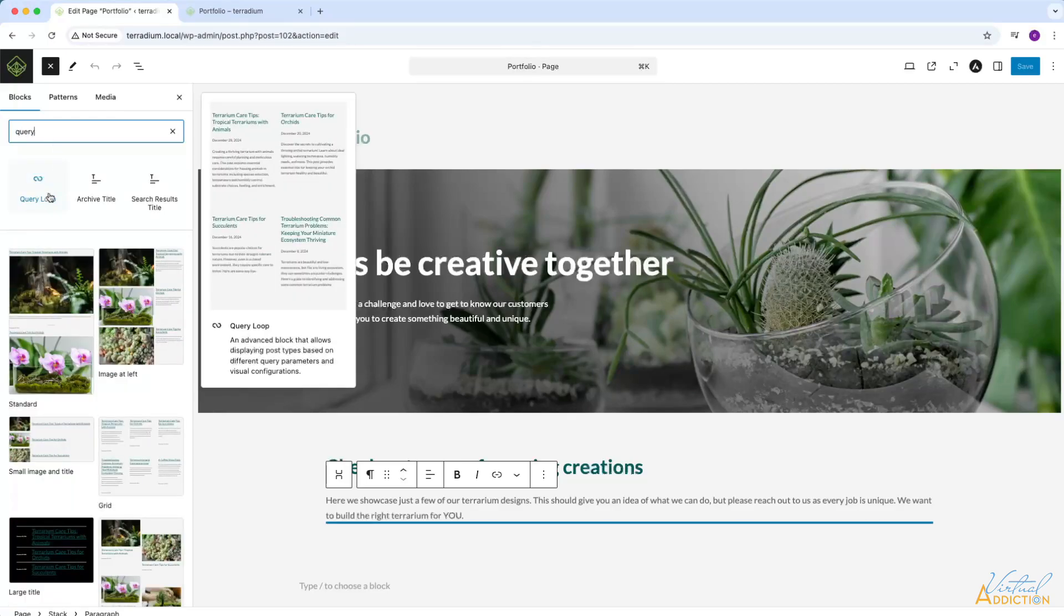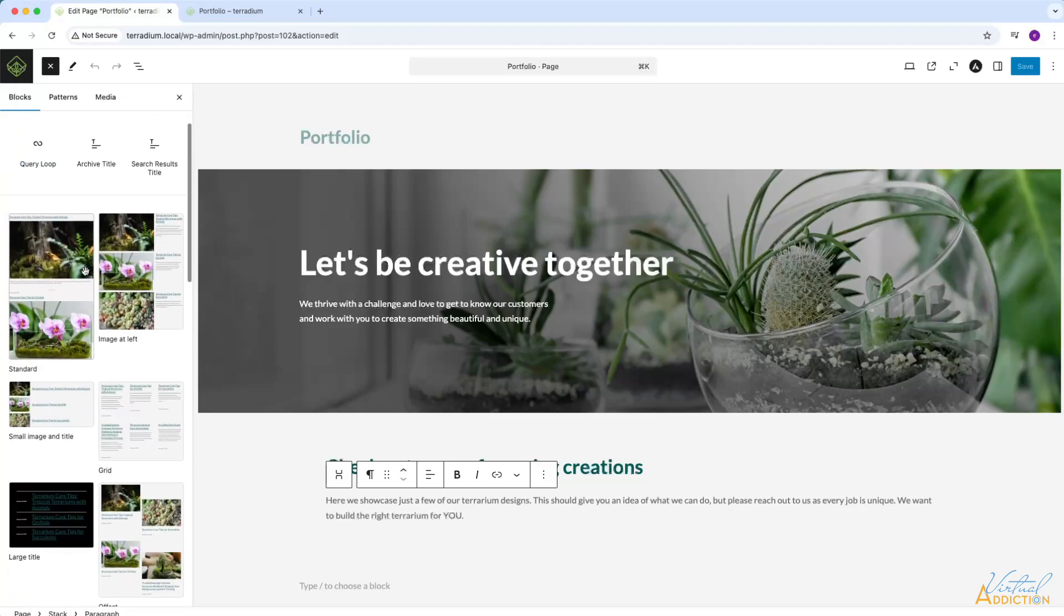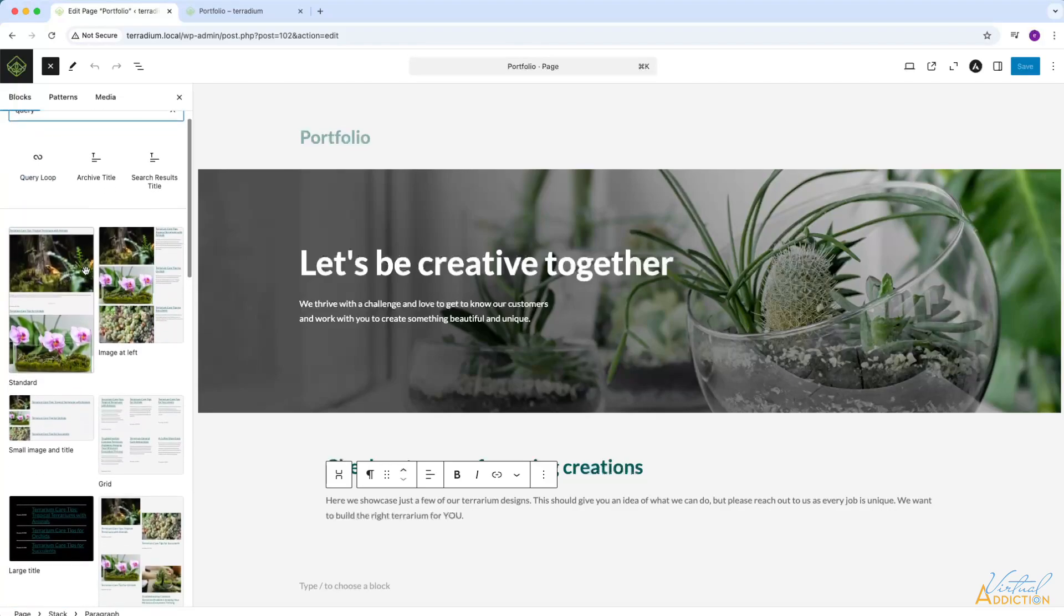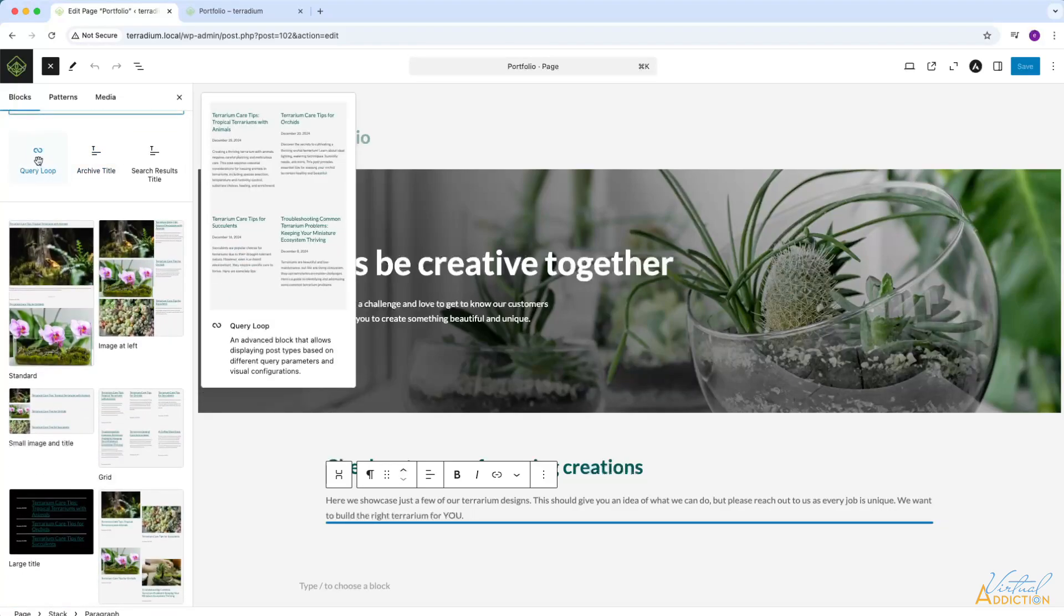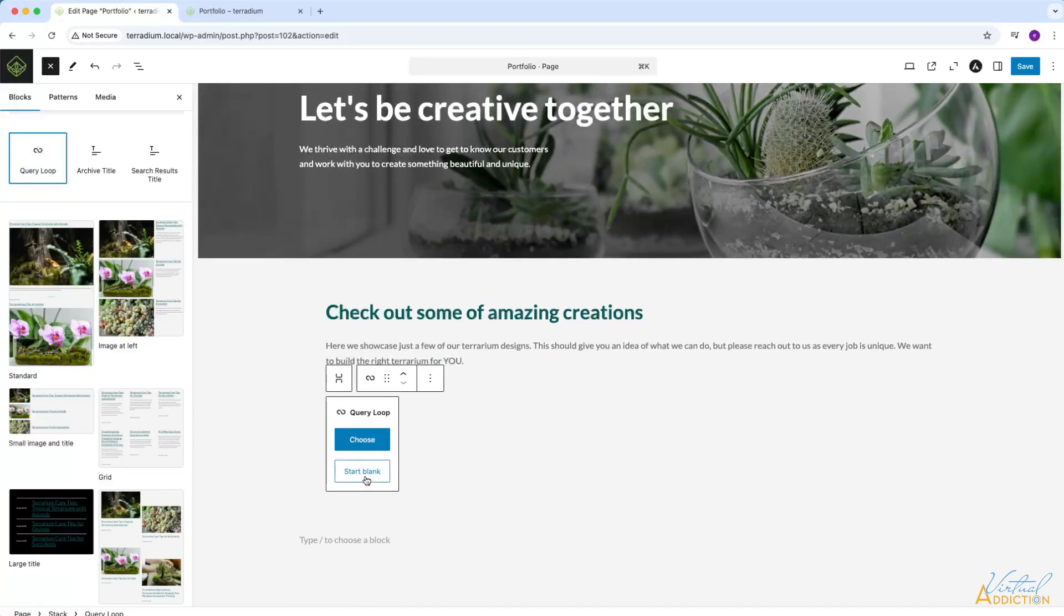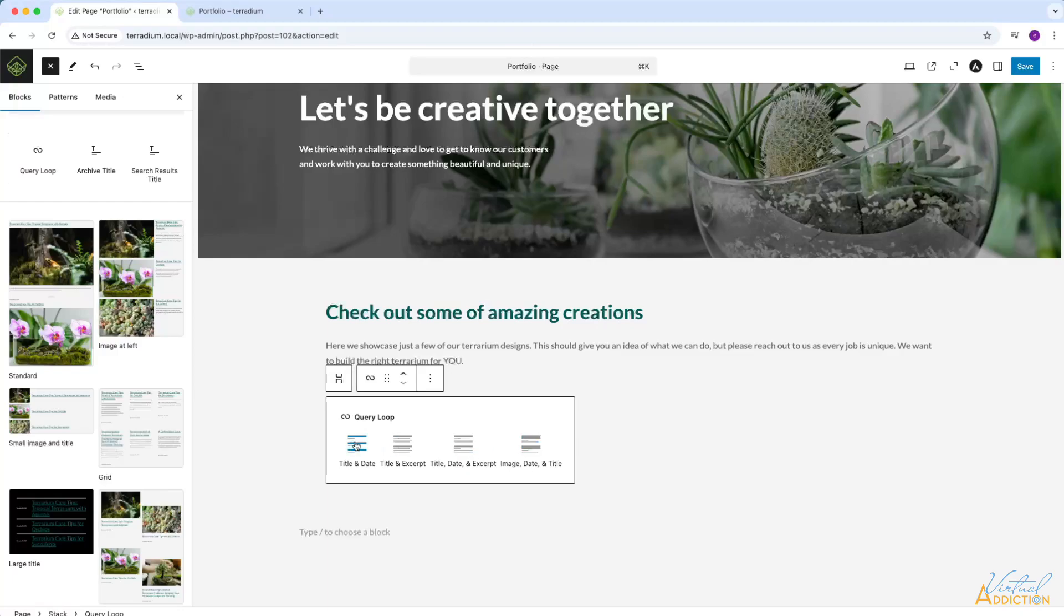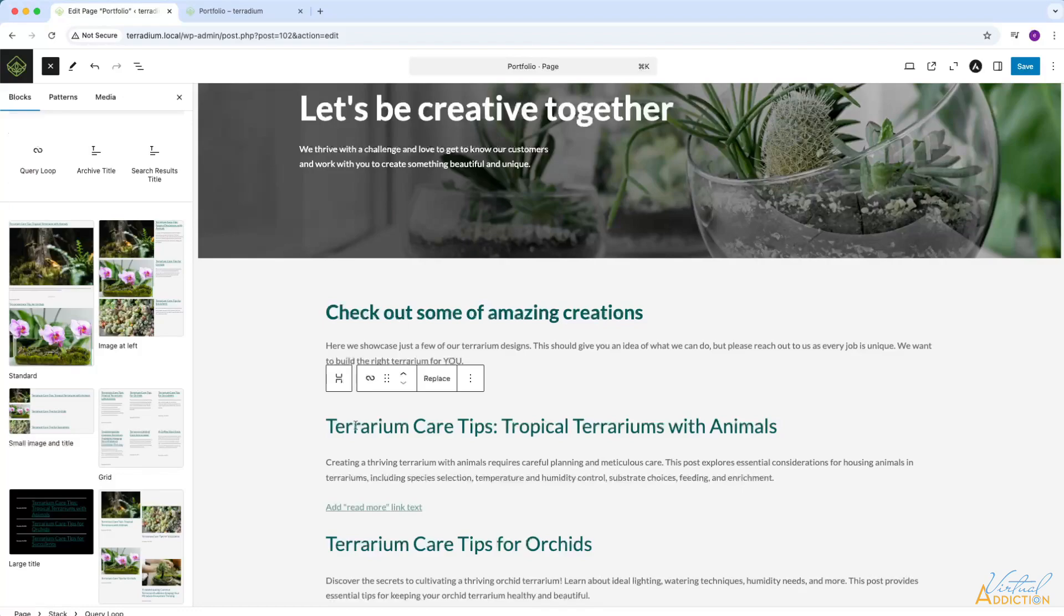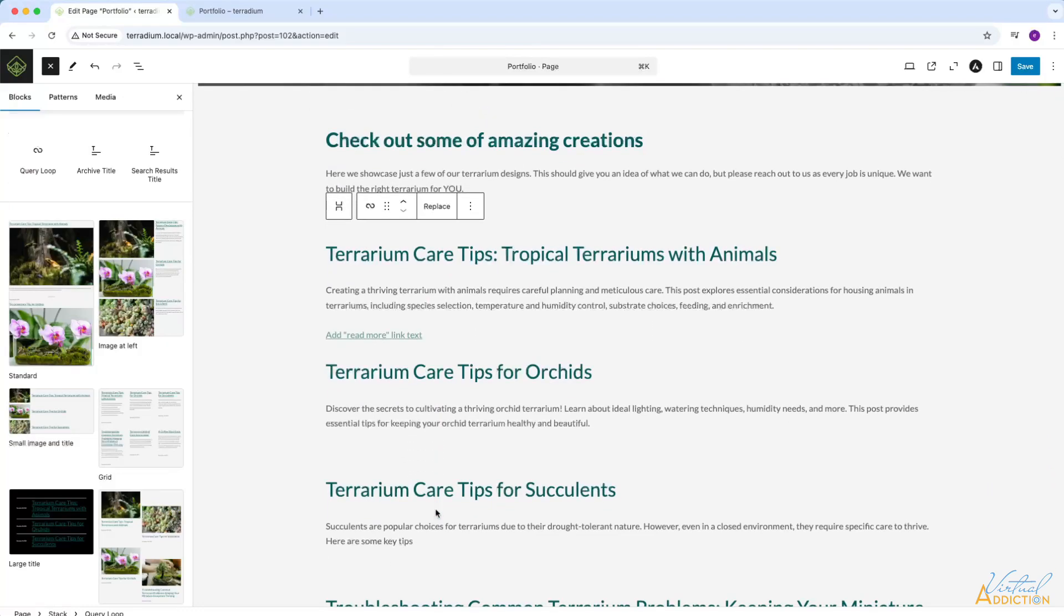When you select the query loop, this will allow you to bring in different post types and control the parameters regarding what post types you'll want to display. In addition, you can also choose exactly what content you want to show with these posts. When you click the query loop, you will have some pre-made options, but we're just going to build ours from scratch. So I'm going to select the query loop. I will go ahead and start from blank and you can see that you can choose to show the title and the date, the title and an excerpt, title date and excerpt, image date and title, lots of choices, and you have full control over this. I'm going to use title and excerpt to start off with, which is going to allow me to list these elements.